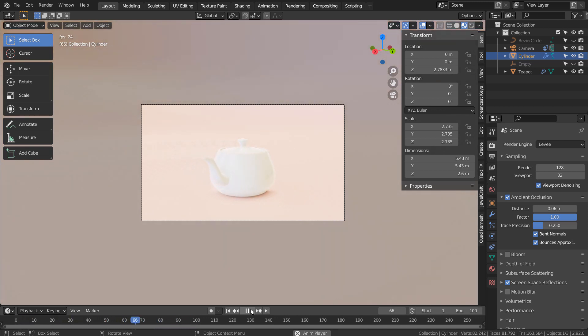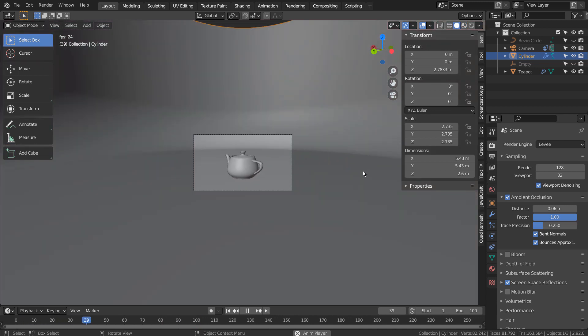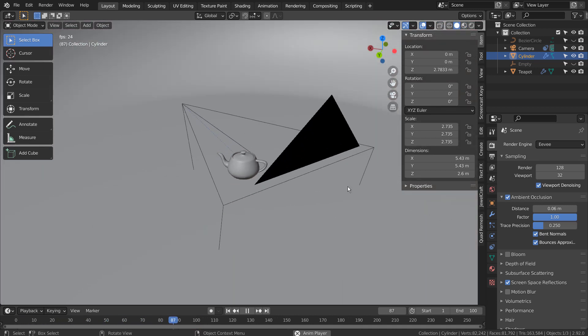By the way, it's not the teapot mesh that's rotating. I have a camera that's tracking the teapot mesh while following a path.